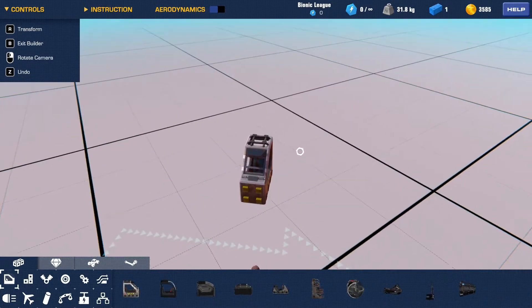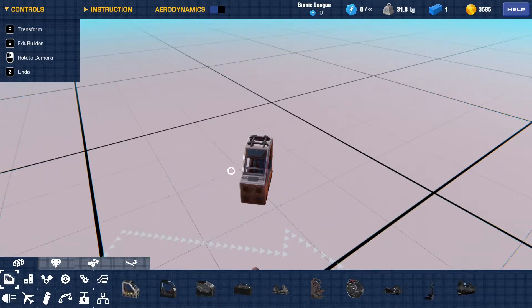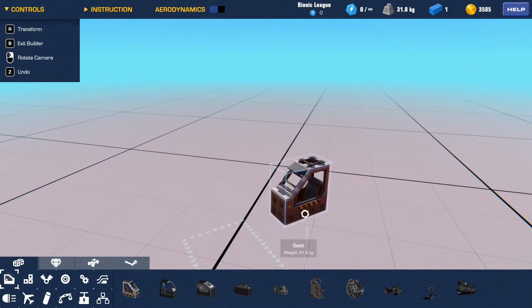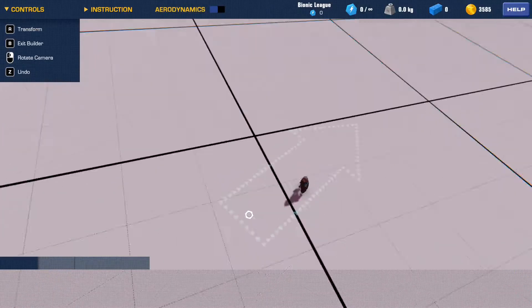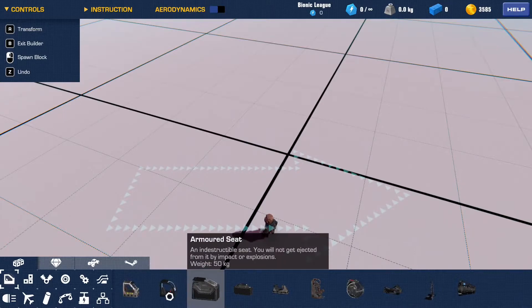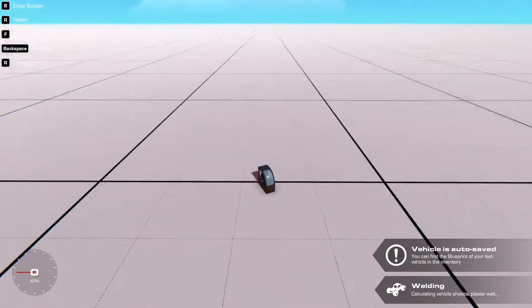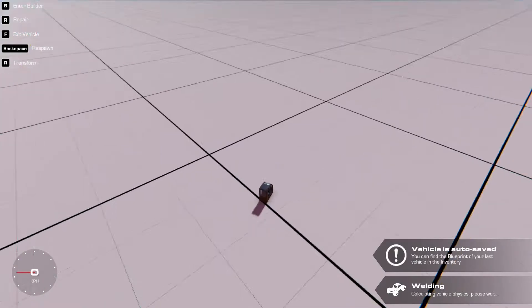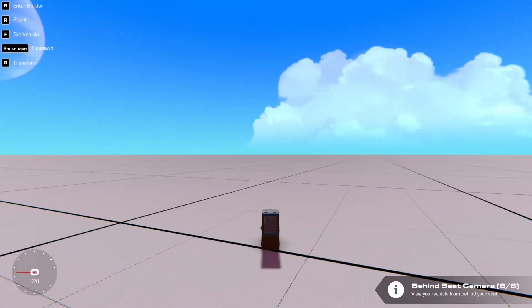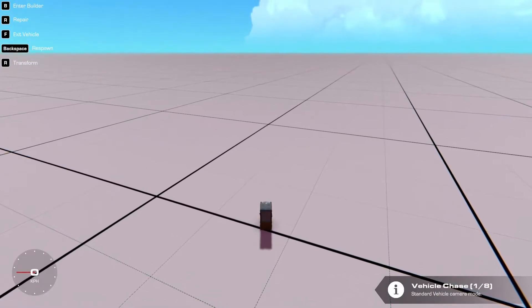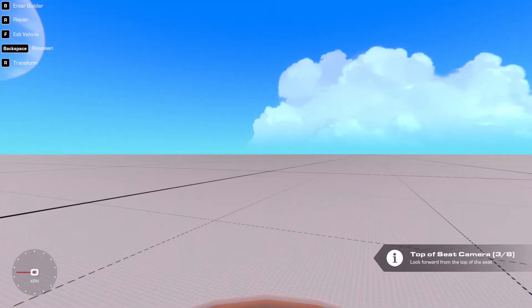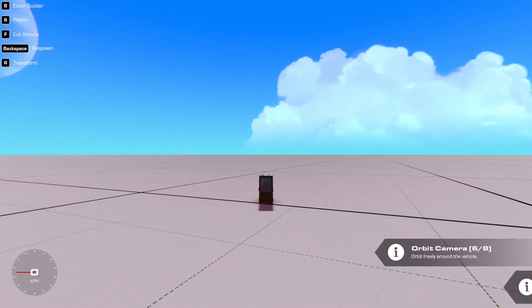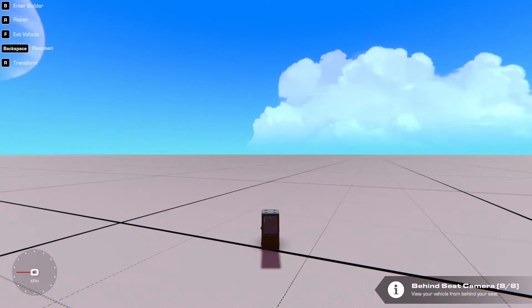Next we have... let me just delete this. Actually we need that seat. Grab our VIP seat. So if I hop in my VIP seat, I can change camera views with C. So I hit here, I'm in vehicle chase, racing, top of seat, first person, sticky orbit, orbit, helicopter chase, and behind seat. I will show you what those do in a second.